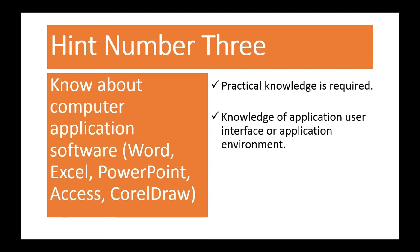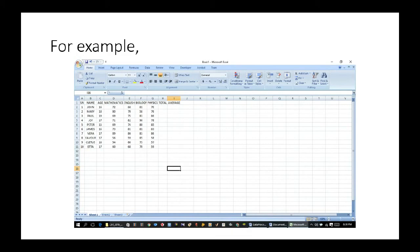Second, you must have knowledge of application user interface or application environment. You must understand the interface of each application environment — what each element stands for and what function each part of the interface serves. Questions are brought on this. For example, looking at this picture on screen, this is a Microsoft Excel application interface. That software is a spreadsheet software for arranging data in rows and columns and for carrying out calculations.